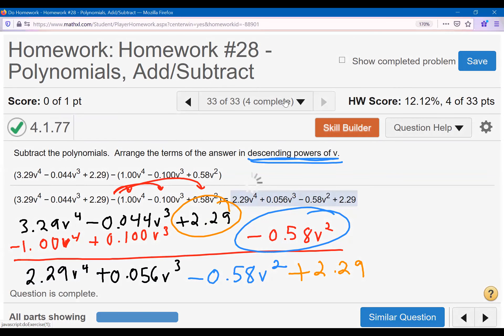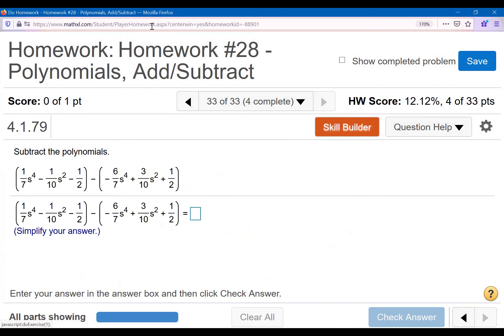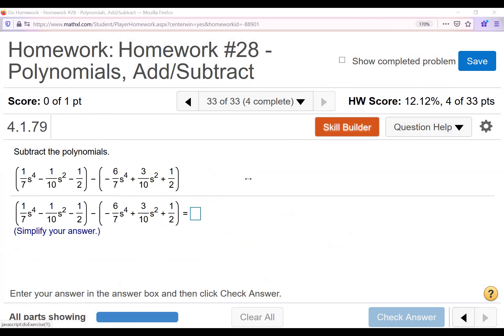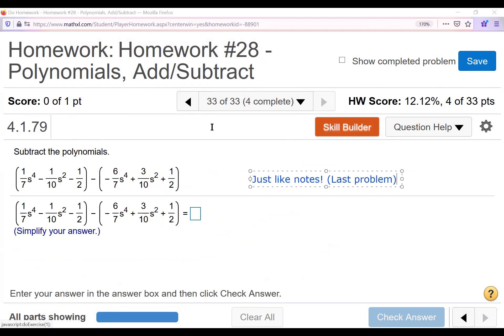Number 33 involves fractions, just like we saw in the notes, so go back and take a look at that example and remind yourself how to do that one. You've now seen lesson 28 notes and some examples in homework 28. We've learned about polynomials and adding and subtracting — good job. Please let me know what you have questions about, what you're struggling with, and I'll be happy to help. See everybody soon in class, and keep up the good work.